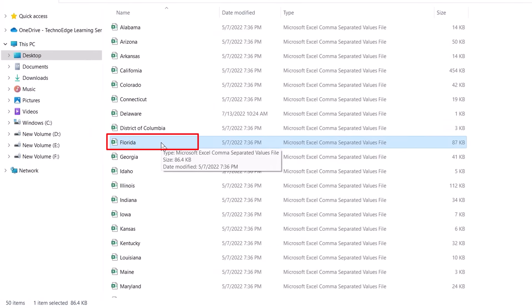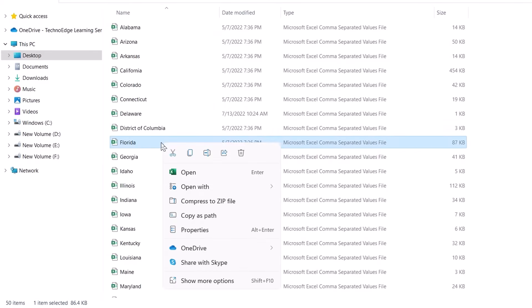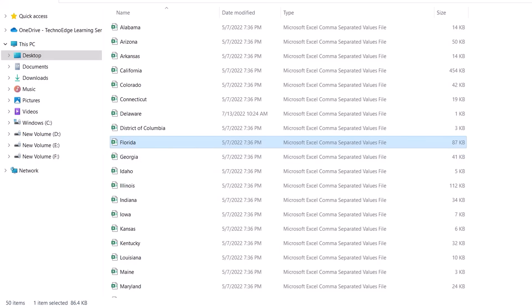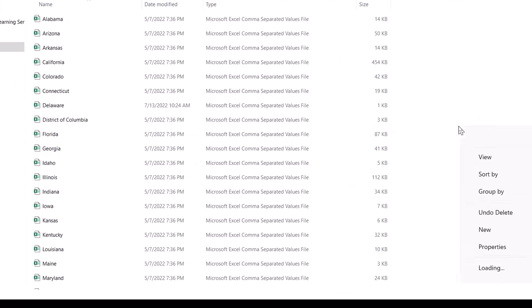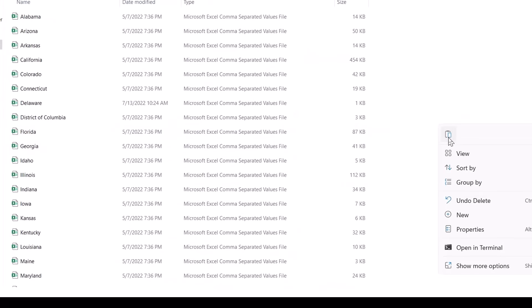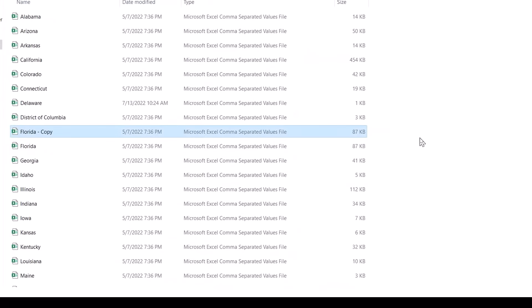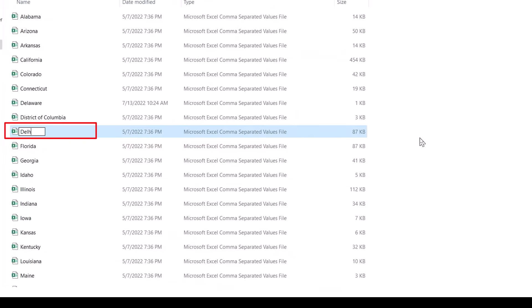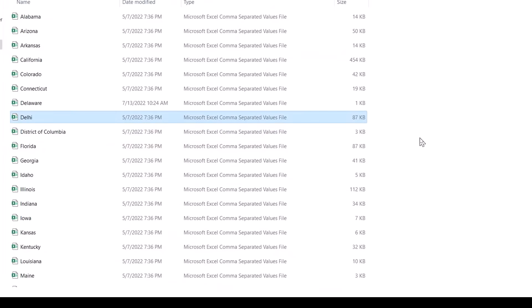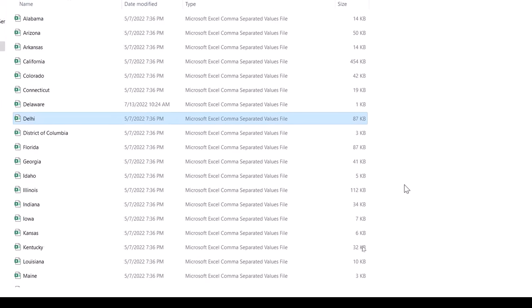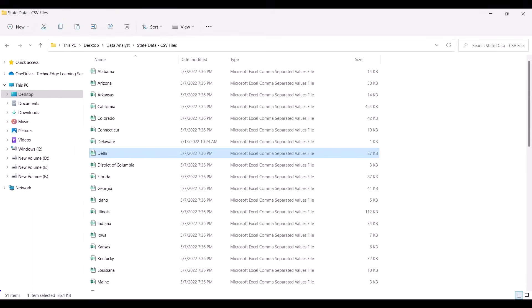Now suppose a new file comes in this folder. I'll right-click on the Florida file, copy it, and paste it in the folder — I'll name this file 'Delhi'. Now in this folder there are 51 files.